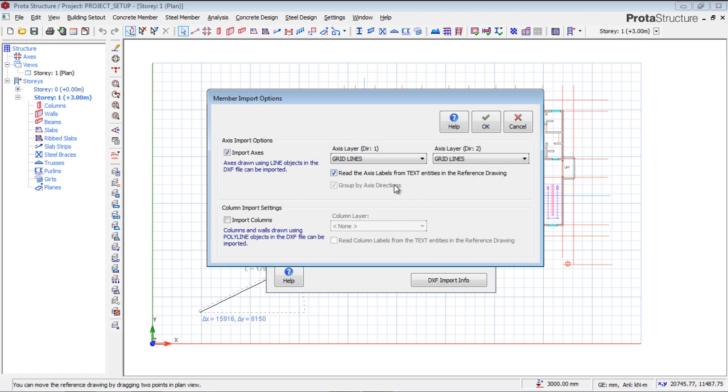The text, I want the text to be read. Entities in the reference drawing should be read. ProtoStructure is going to use its own capacity to label my grids. If you have columns also, you can import that. I don't have columns, I don't want to import columns, so my drawing will be orderly.